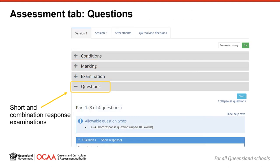Short and combination response examinations are comprised of a number of items that students must respond to under supervised conditions within a defined period of time. In an examination or a data test, there is a fourth accordion called questions. This is where you construct the items for the examination. The information and rules built into this section are customised for your syllabus. It defines the number and type of items that the assessment instrument must contain to satisfy the assessment specifications for this technique. You can create more items than specified as you draft your examination. However, to submit it to your approver, you will need the examination to comply with any specifications defined by the syllabus.